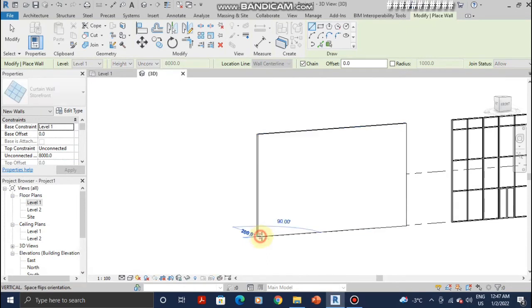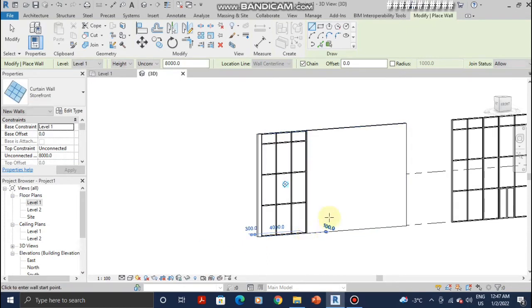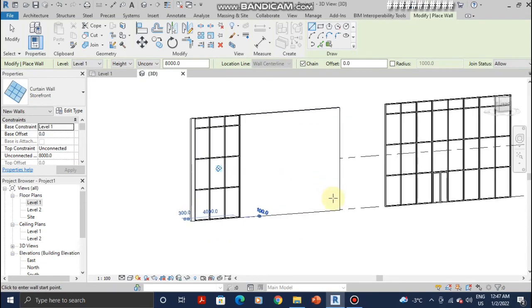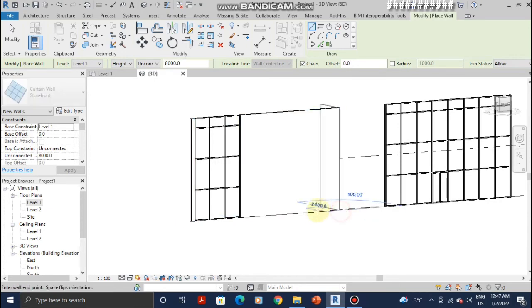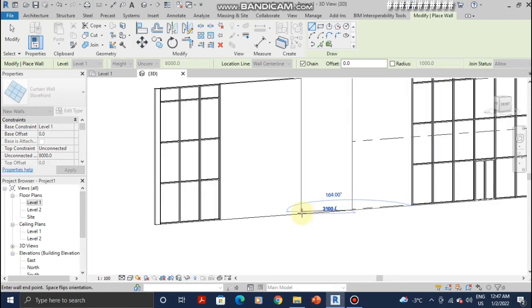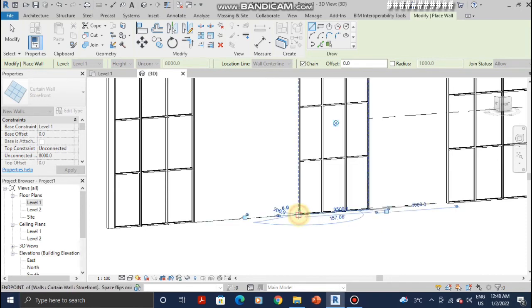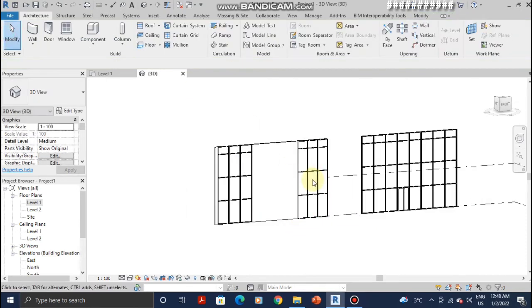And follow the guideline when placing it. Okay, let me place another one on this side. Okay, let's see, as you can see, okay.